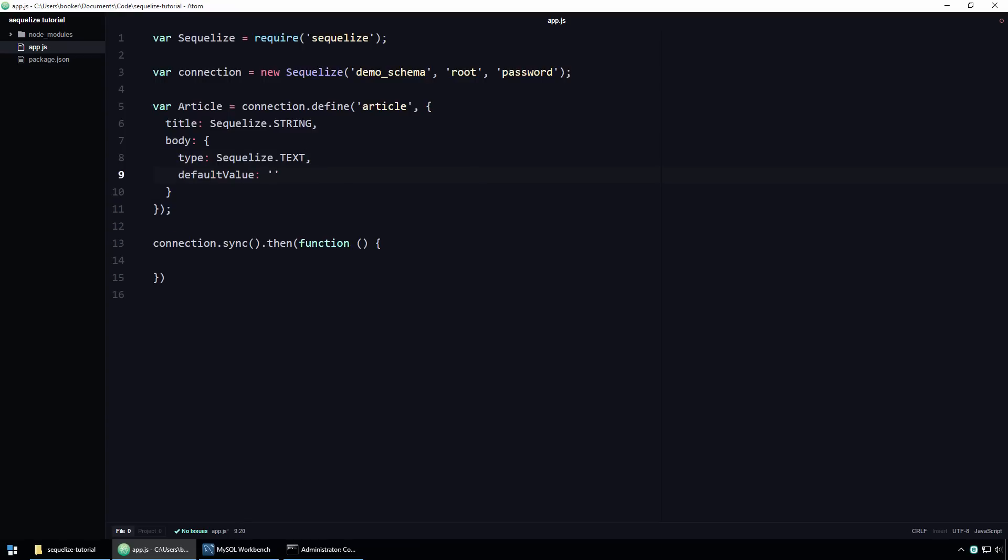In the case of this body property, I'll set the default value to be the text, coming soon. Now, if no body value is specified when inserting an article, SQLite will assume the default value coming soon. Like I said, this syntax is more extensible. In addition to the type, you can also specify additional attributes like a default value.